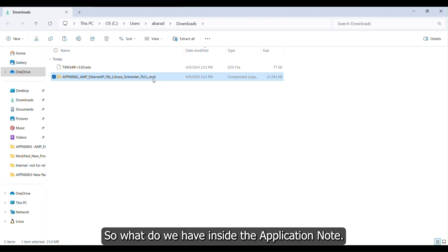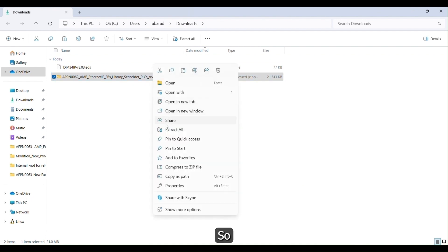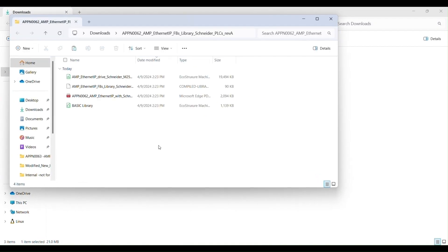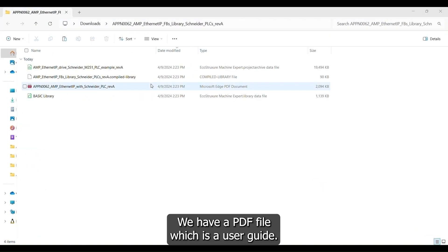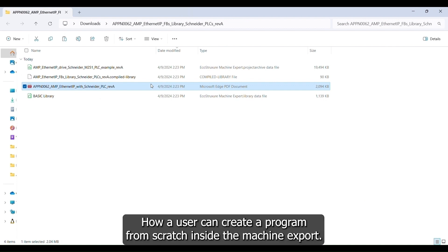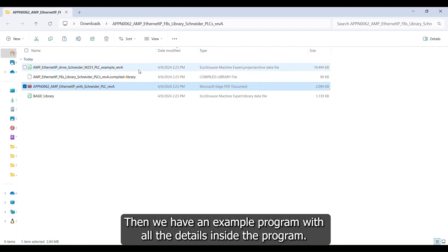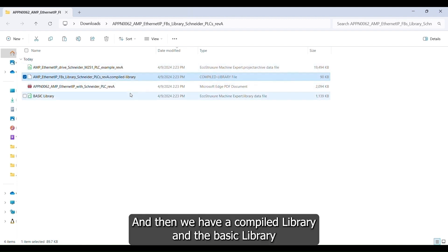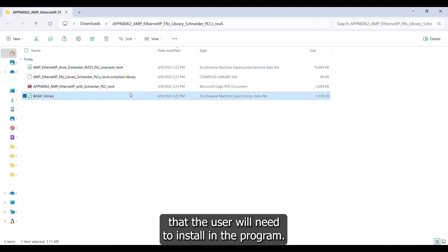Let's look at what is inside the application note. Right-click and extract all. Inside, we have a PDF file which is a user guide on how to create a program from scratch inside Machine Expert. We also have an example program with all the details inside, and then a compiled library and a basic library that the user will need to install in the program.